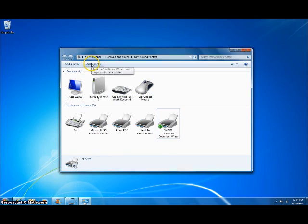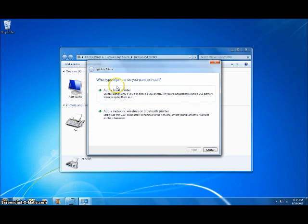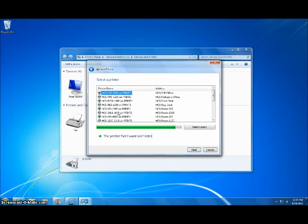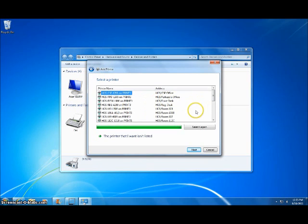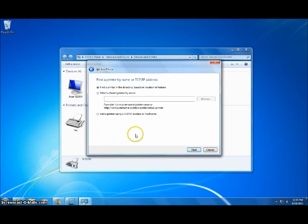If your printer did not show up in the list, you're going to click on Add a Printer, Add a Network Printer, and then click on the printer that I wanted wasn't listed. Now click on Find a Printer in the directory and then click on Next.